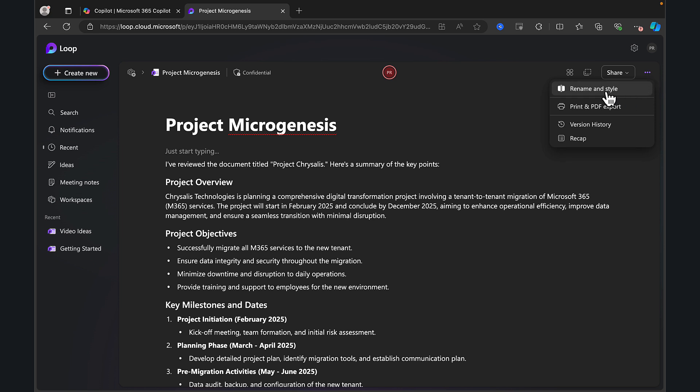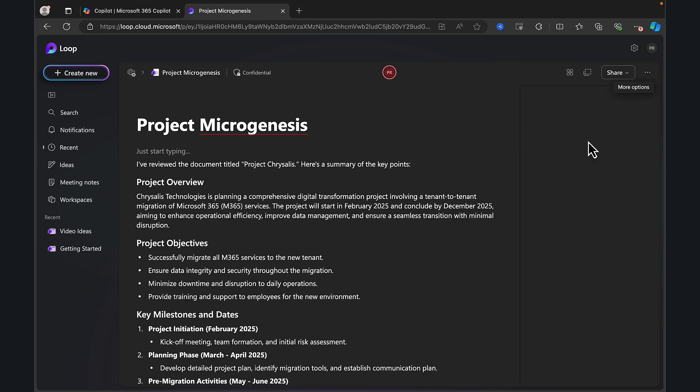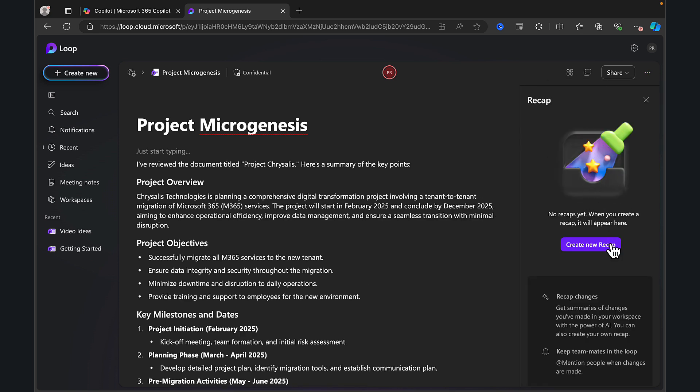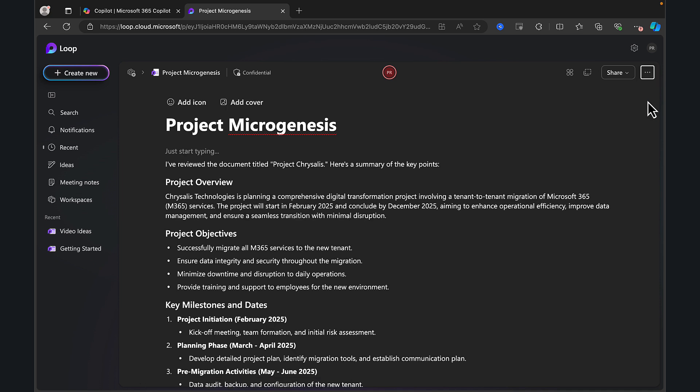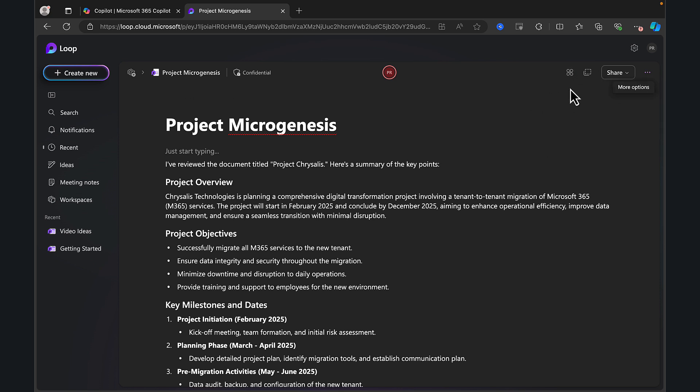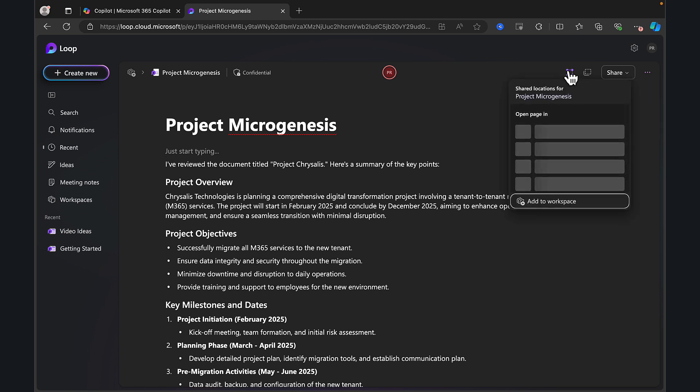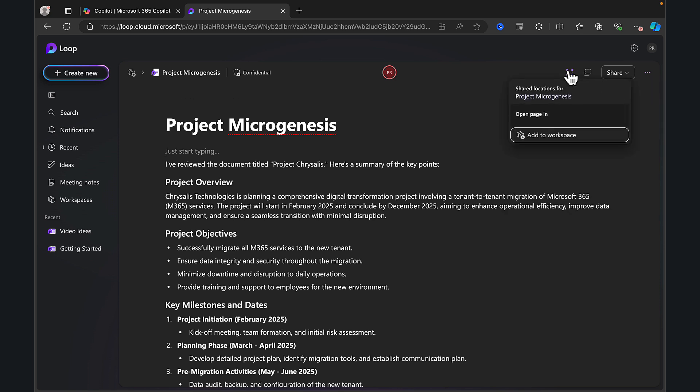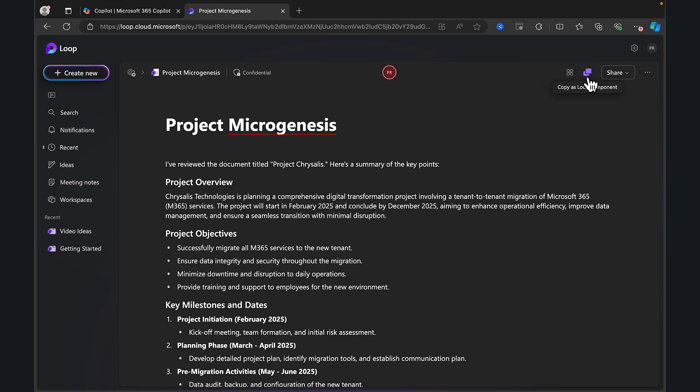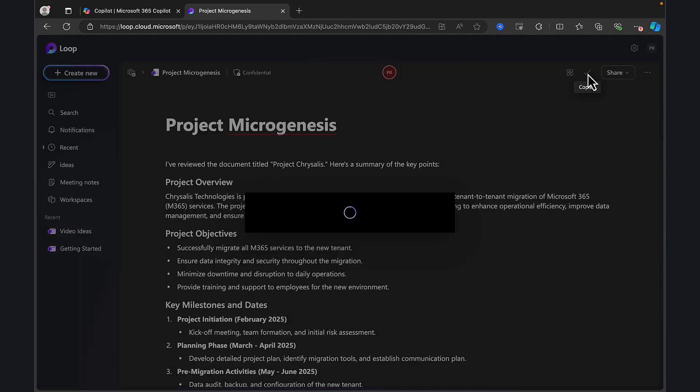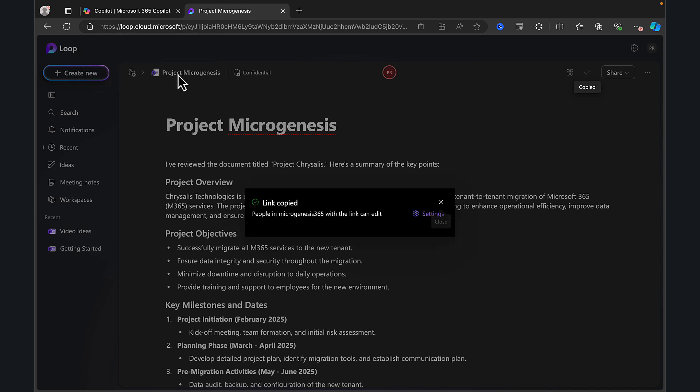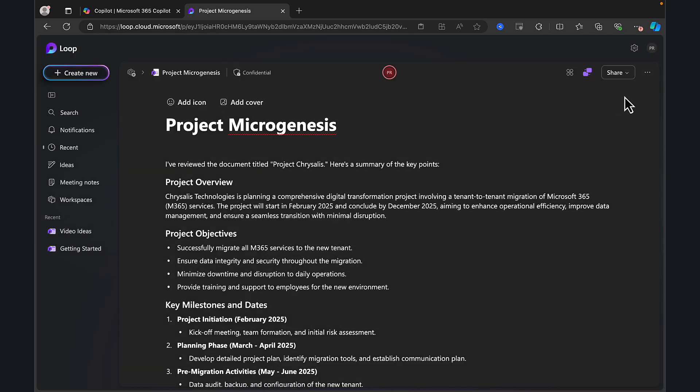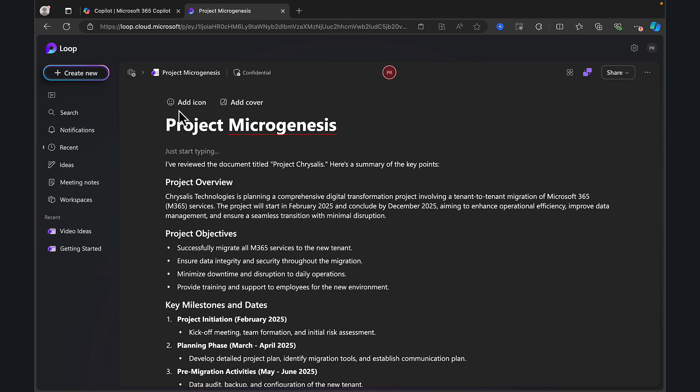So I think this is absolutely brilliant and the sharing capabilities are just fantastic. What else can we do here? We can rename and style. We can print, we can look at our version history. We can get a recap. Let's see what that does. No recaps yet. When you create a recap, it will appear here. So what does that do? Mention someone and then to your recap here. I'm not entirely instinctive about what that's going to do just yet, but that looks interesting. And what are these options? Shared locations. So shared locations for project microgenesis, open the page in and you can add it to a workspace within Microsoft loop. You can copy as a loop component, as we've seen before, and then it just wants allow access to the clipboard, but you can do that from the share dropdown as well. So lots of great things. And I'm sure you can see the potential just as much as I can.